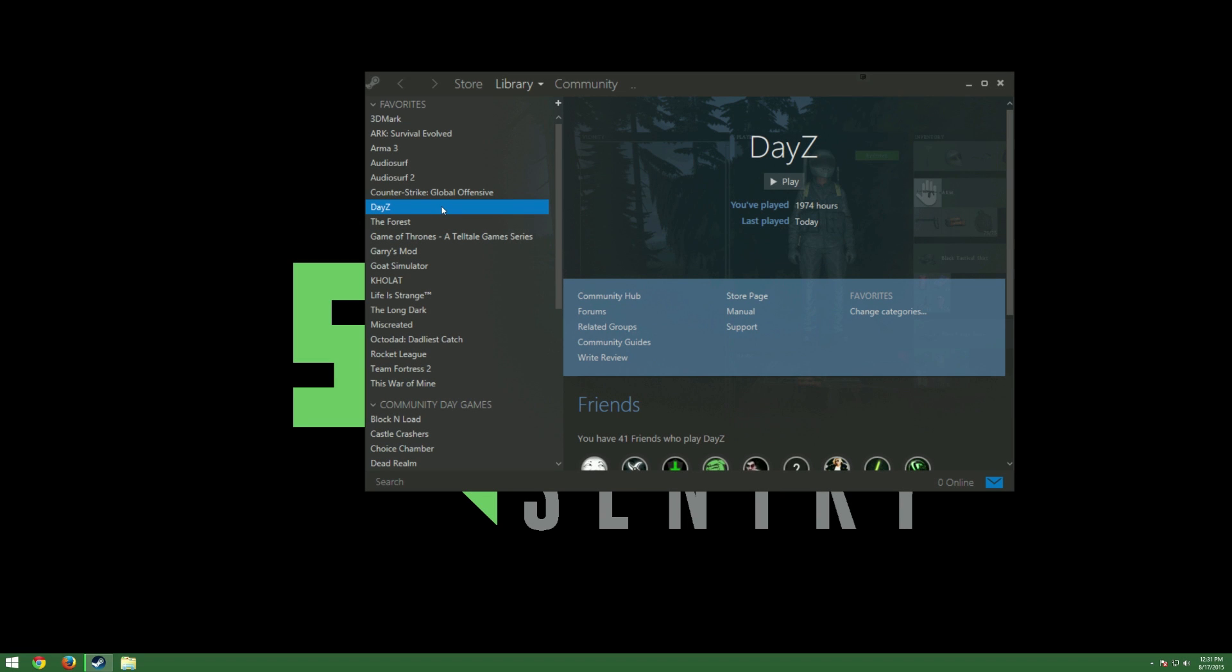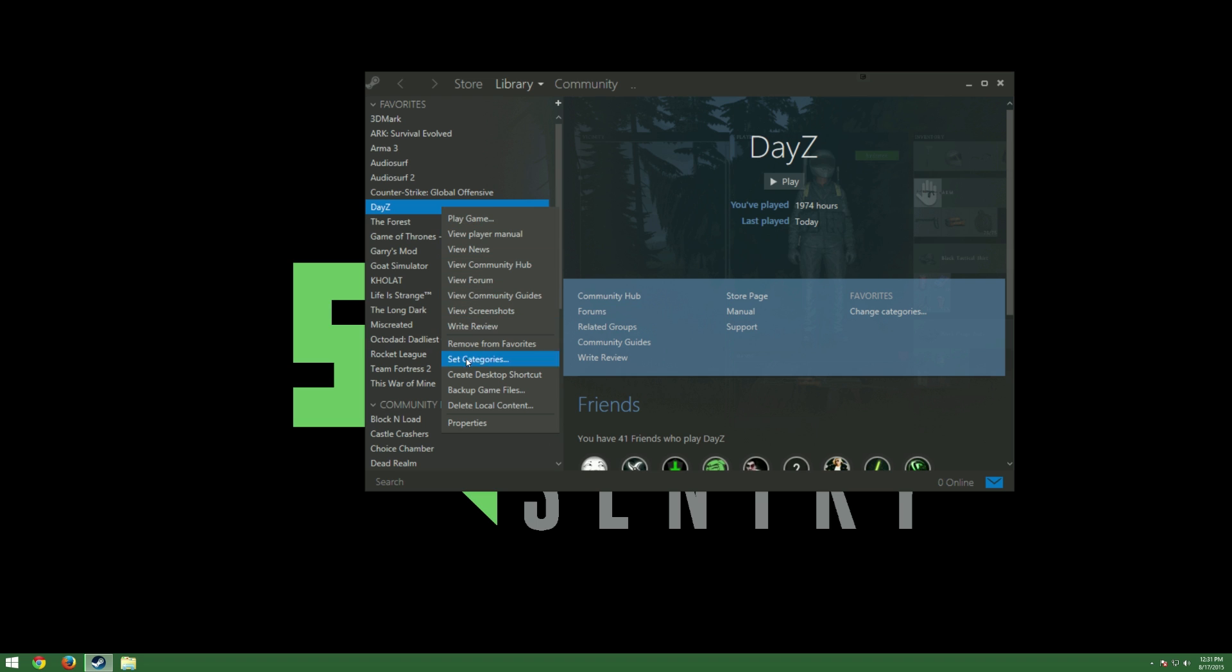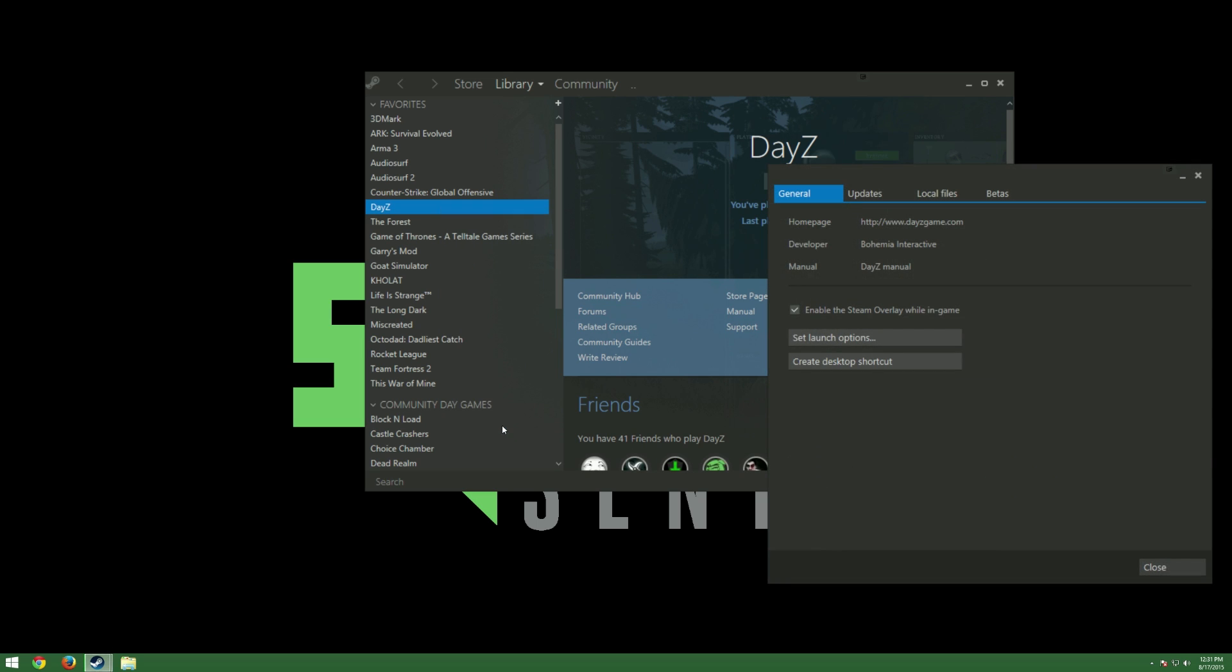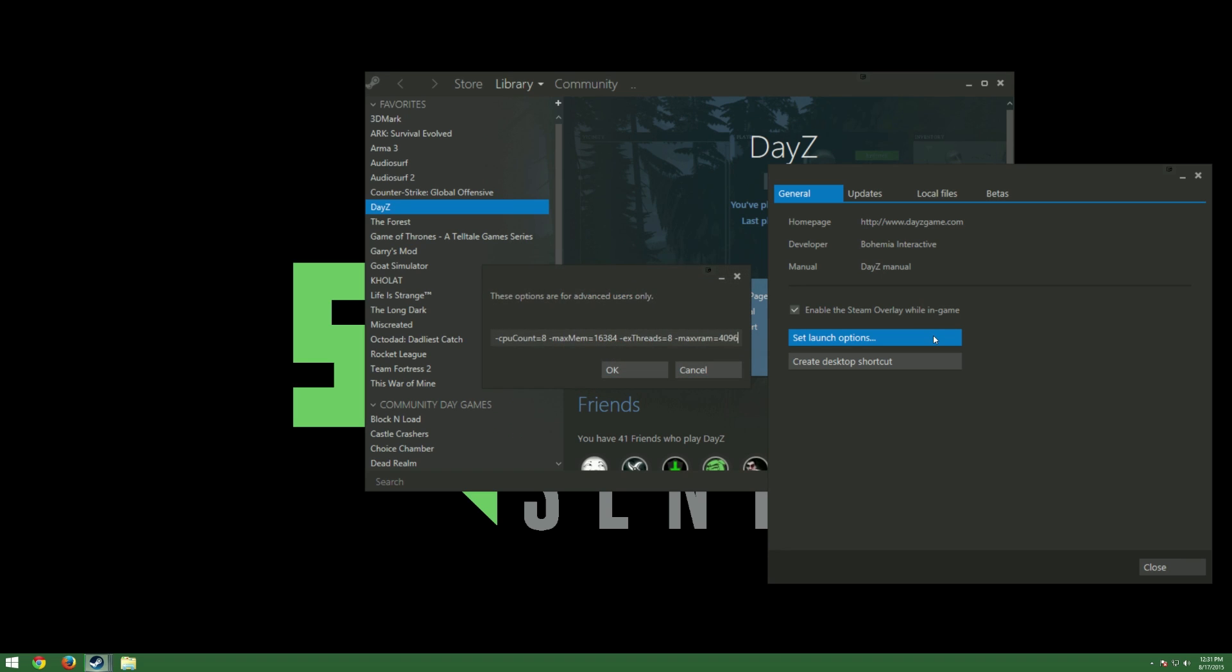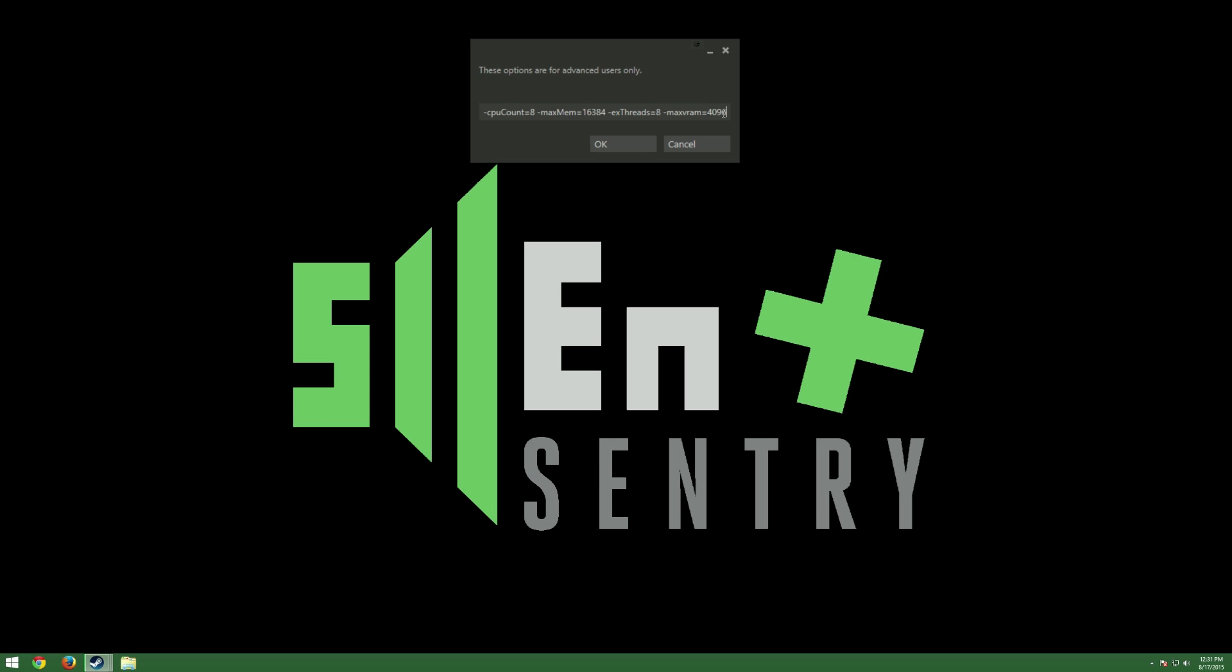Next, you want to open up Steam and find DayZ in the Library tab. Right-click DayZ and select Properties. In the General tab, there's a button that says Set Launch Options. Click that and you should get a window that looks like this. These are my launch options for DayZ and I'll be going over each of these. I'll also have all of these listed in the description below the video. The first three launch options, no vid, no pause, and no splash, stop DayZ from having any kind of an intro video or opening scene. That way I get straight to the main menu and I can get in-game quicker.